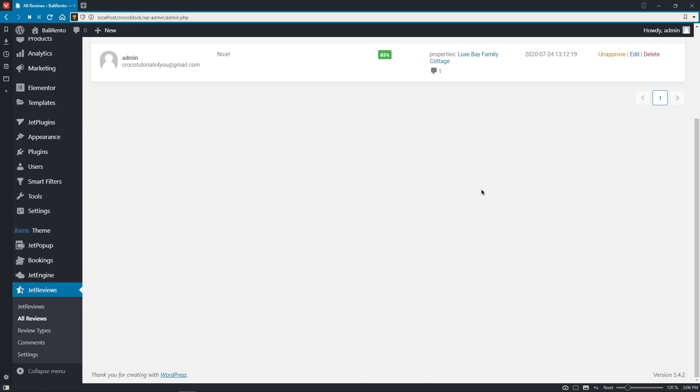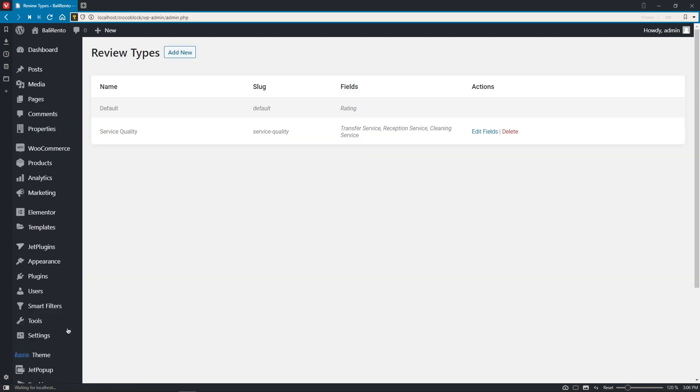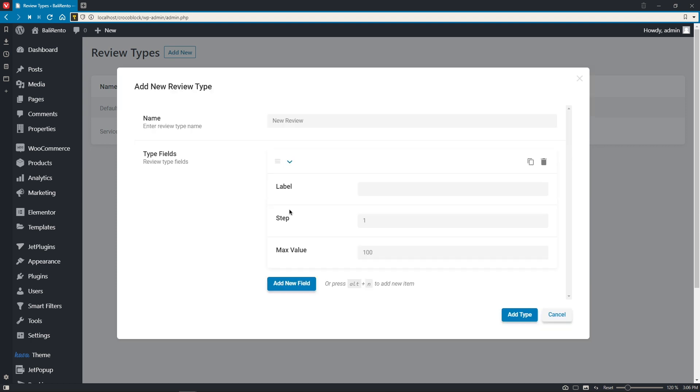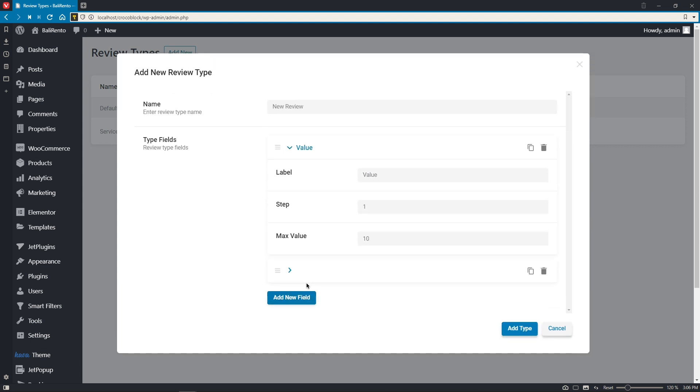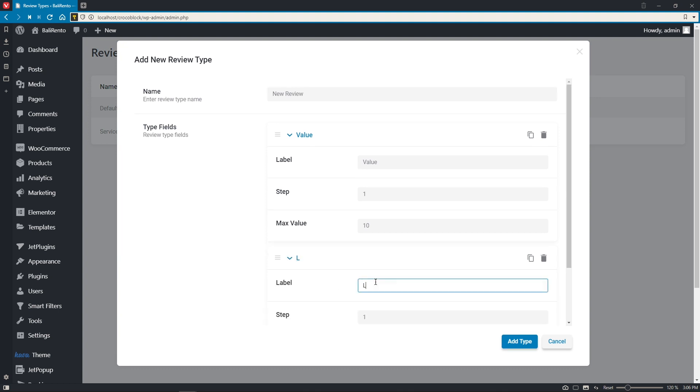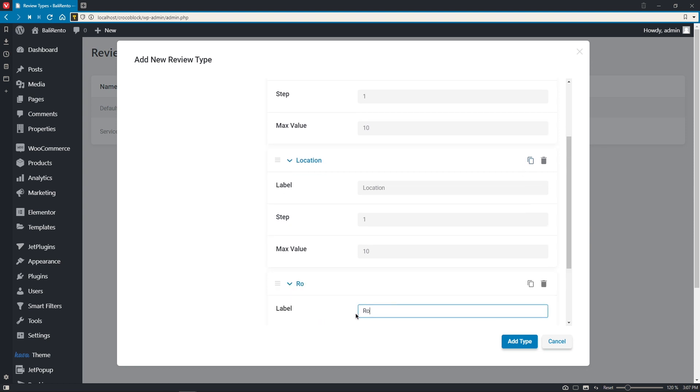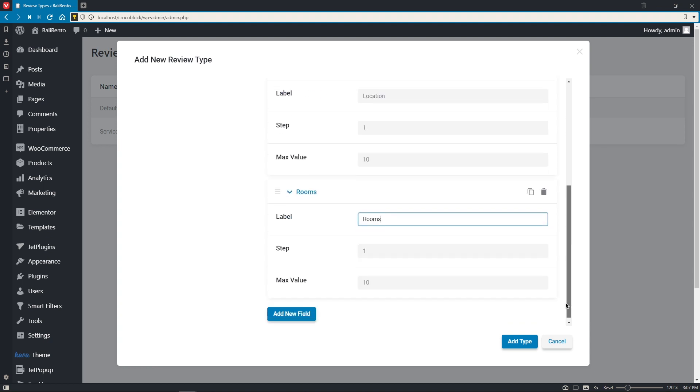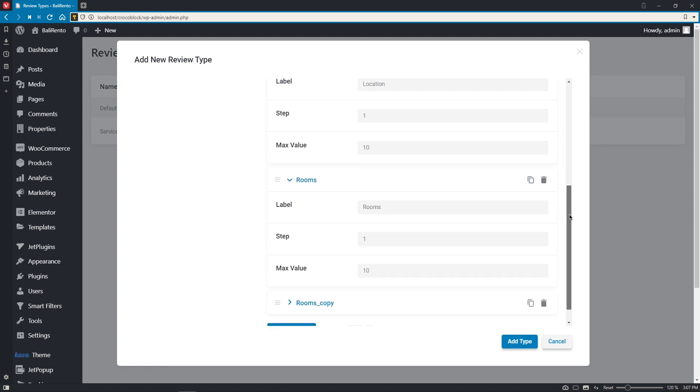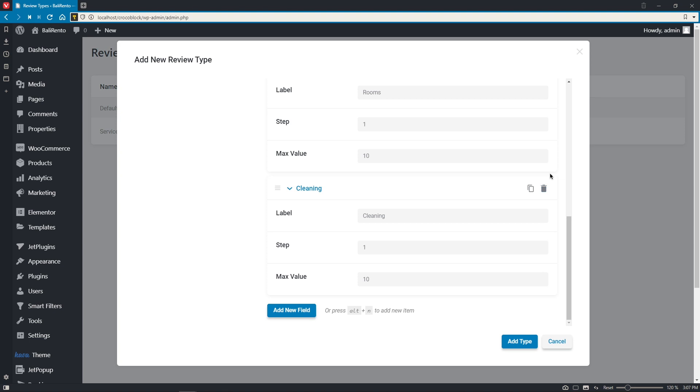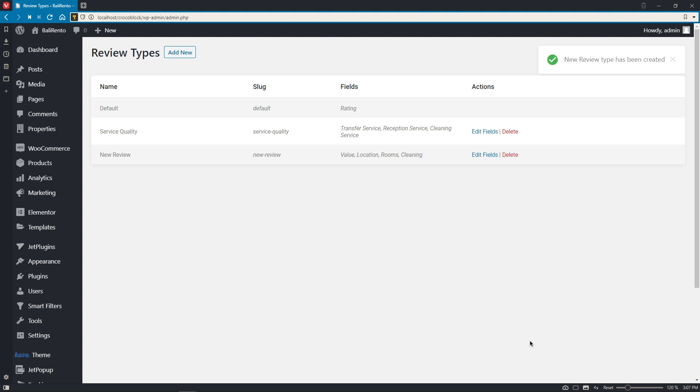Moving on to the next tab, here you will find a default review that will be automatically created once the plugin is installed. And, of course, here's the place where we can create our own review types with custom fields in it. So, let's click on add new. Here we can give a name to our review type and add required fields. So, here we can enter the label, step, and maximum value. So, let me create a couple of fields right now. So, the fields can be duplicated or removed simply by clicking on one of these buttons. Okay, so now let's add a new type. Good. You can add as many of such types as you need, and the same goes for the fields in the review.